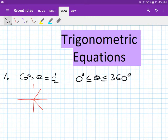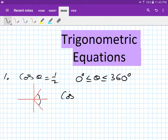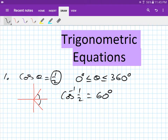Second step, we look for reference angles — reference angles between x and the line, and always acute. So, cos inverse of 1/2 gives you 60 degrees. Cos 60 is 1/2, so inverse cos of 1/2 is 60. That's your reference angle: 60 degrees.